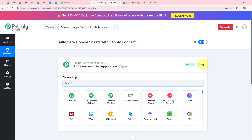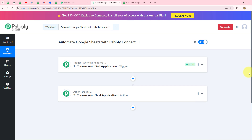A new screen opens with two important windows: Trigger and Action. When we create an automation, the entire process works on these two principles — they are the building blocks. The trigger says 'when this happens' and the action says 'do this,' meaning the action is a response to the trigger. Whatever we select in the trigger commands the entire workflow, and the actions follow that command.